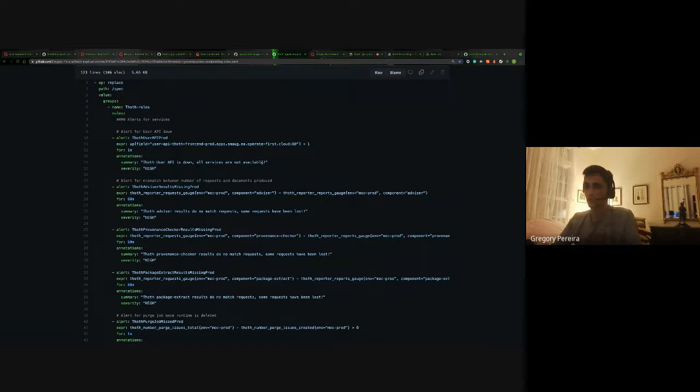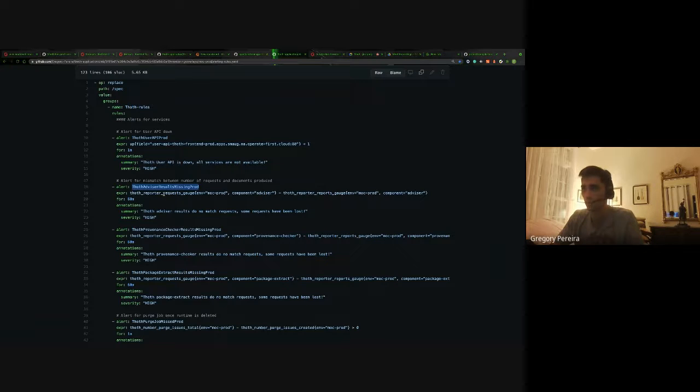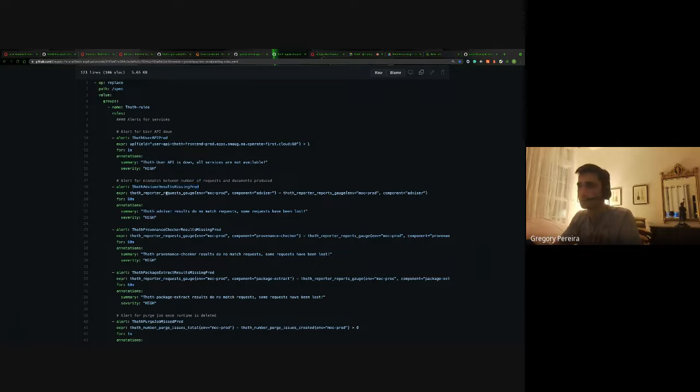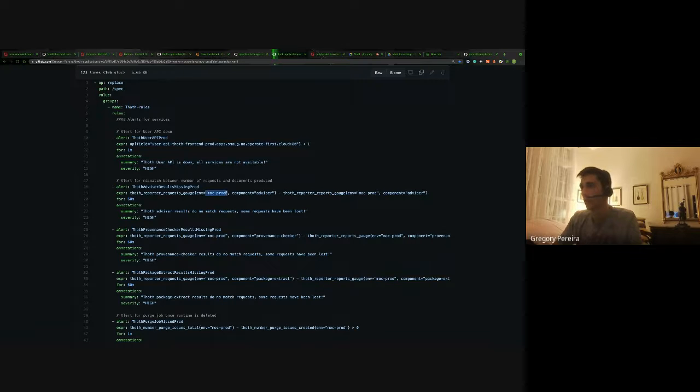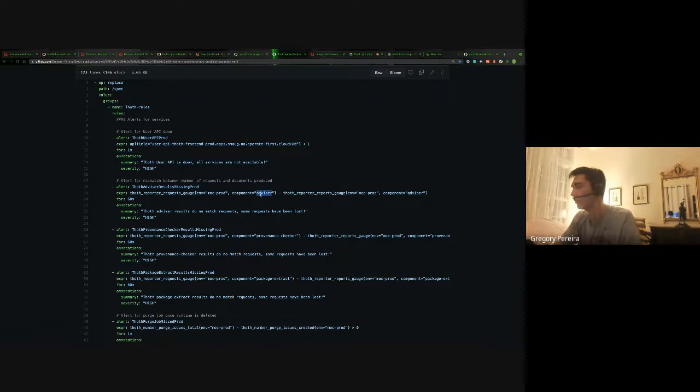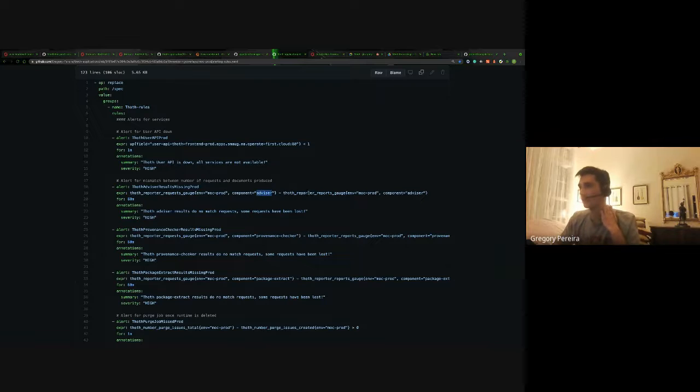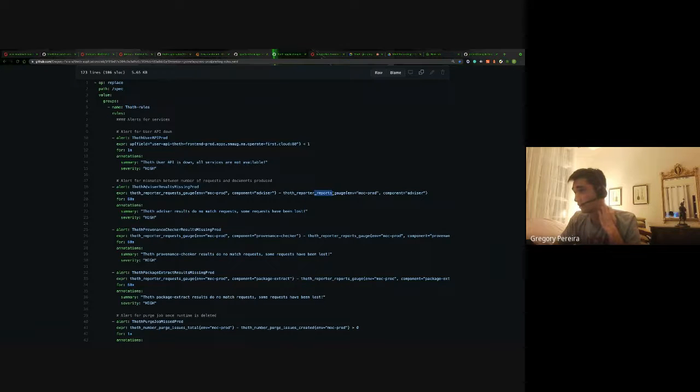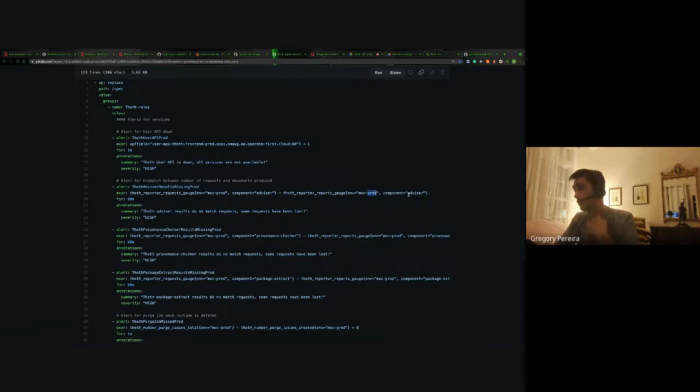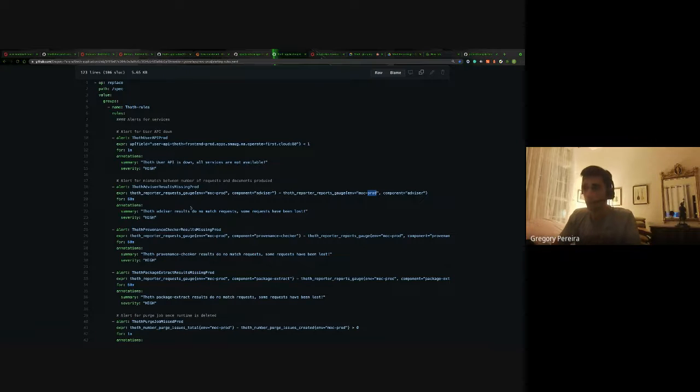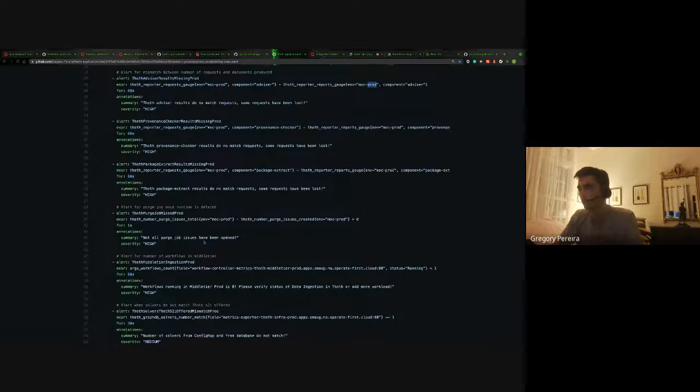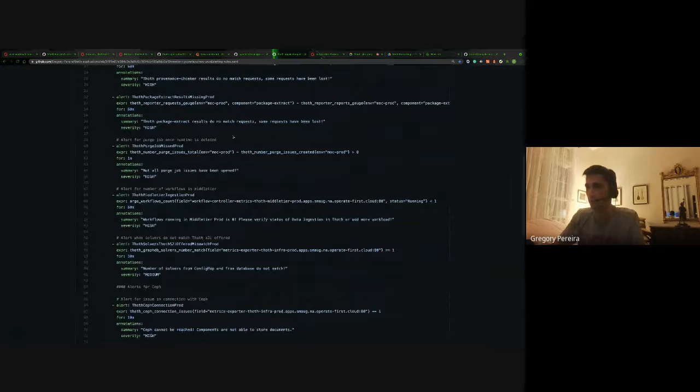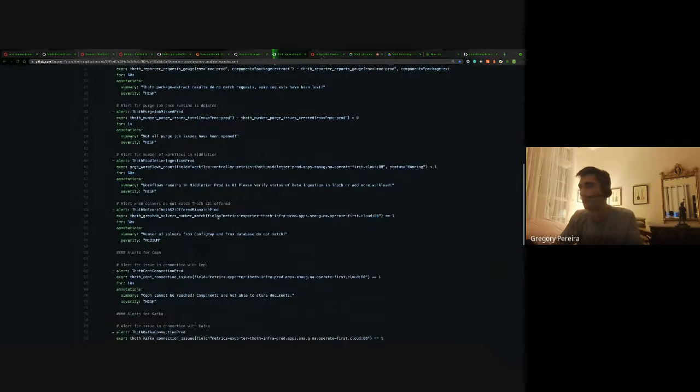So these are some pretty simple ones. We can just take a look at one, for instance, Thoth Advisor results missing in Prod. It basically just looks at the reporter requests for on MOC Prod for the component advisor and it subtracts out the actual reports that are made in Prod Advisor. So pretty self-explanatory, but that's an example of these alerts. They're pretty easy to implement.